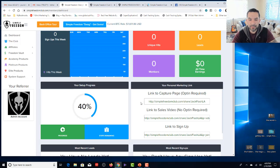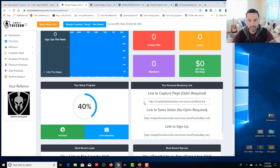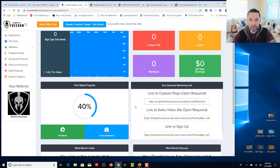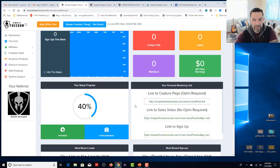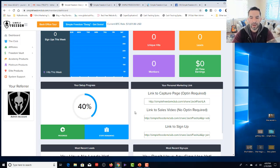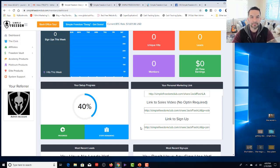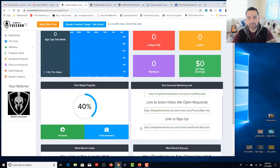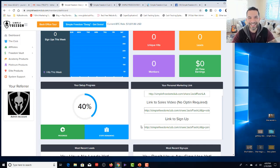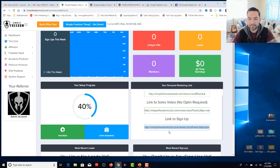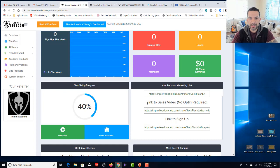Most of you, because you're coming in to model our list building funnels, capture page, funnel hacking, that sort of thing with share codes, the only one you're going to need to really use is your link to sales video, which you can put these on your browser and check them out so you could see exactly what your links are. Some people will want to use our lead capture page to get started.